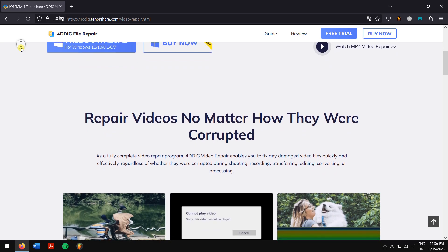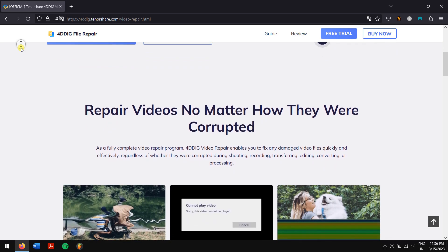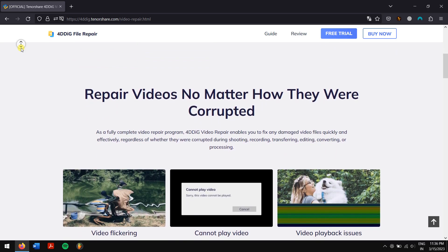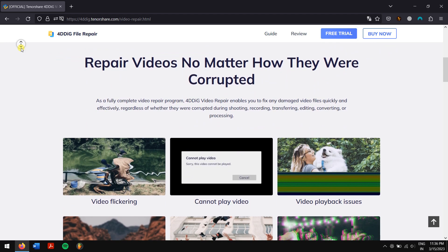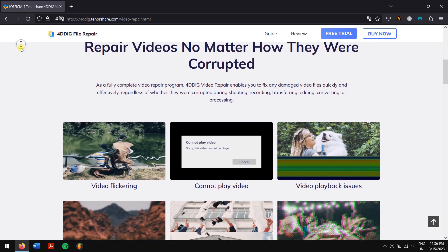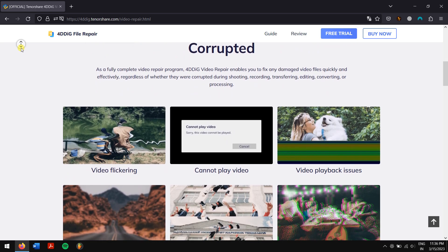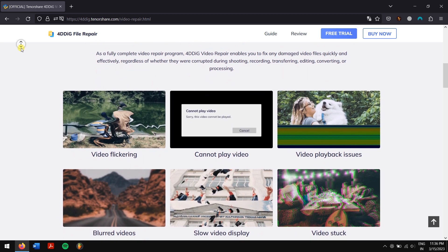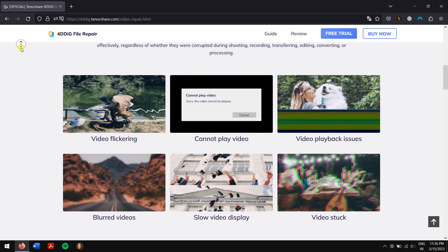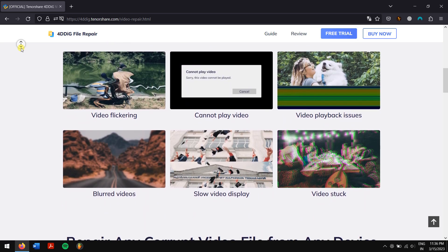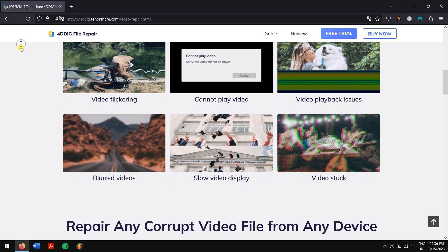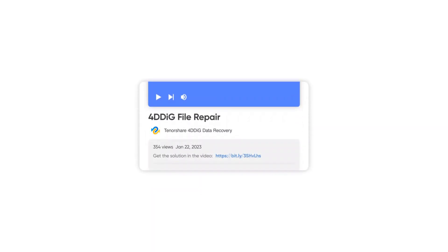4DDiG File Repair fixes a variety of video formats such as MP4, MOV, M4V, MKV, etc. You can also repair corrupted photos using the same tool. Along with that, it is really fast and 100% safe to use.